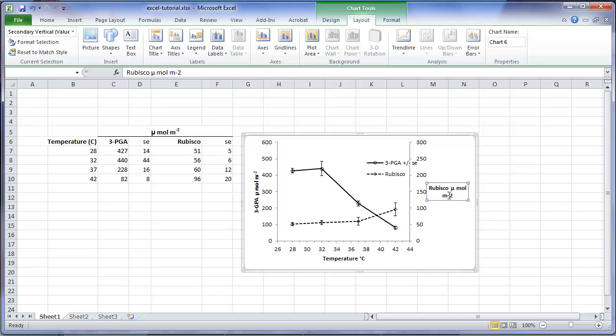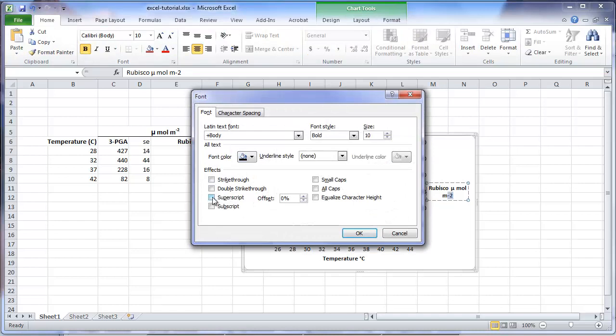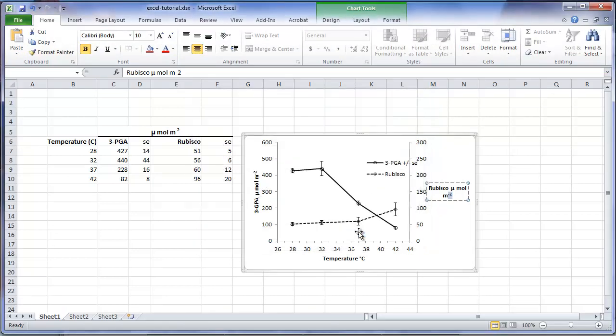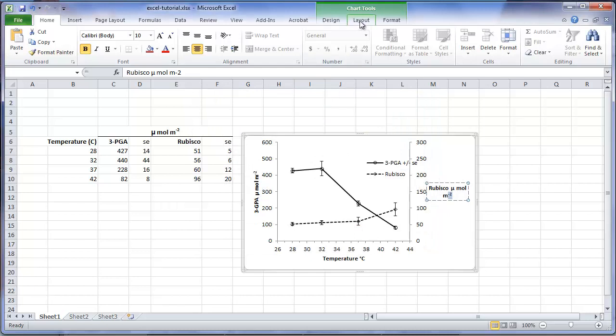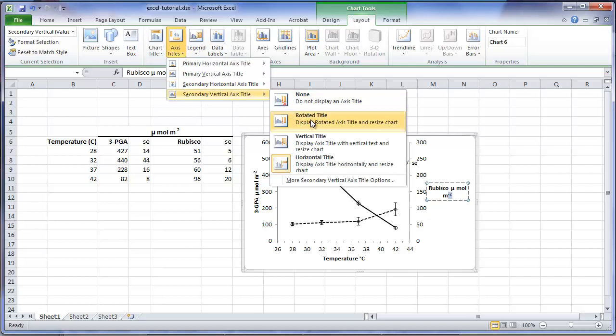Again, I will have to correct the scientific notation, because the superscript does not come through with the paste that I did. And now we will go back and flip the axis so that it is rotated to expand our graph area.